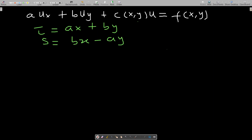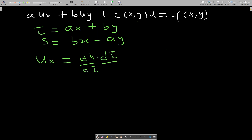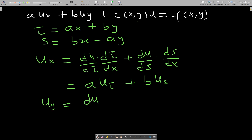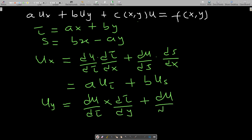Now we solve for u_x in terms of s and tau. u_x = (du/dτ)(dτ/dx) + (du/ds)(ds/dx). Since dτ/dx = a and ds/dx = b, this gives u_x = a·u_τ + b·u_s. Similarly, u_y = (du/dτ)(dτ/dy) + (du/ds)(ds/dy).